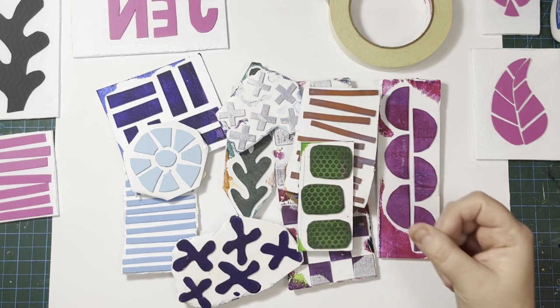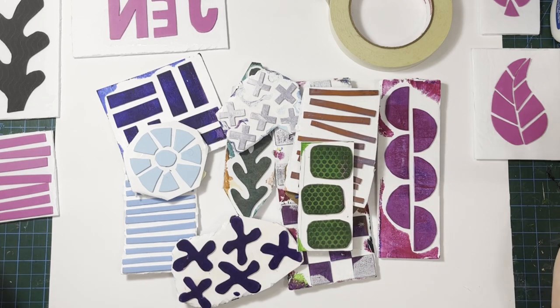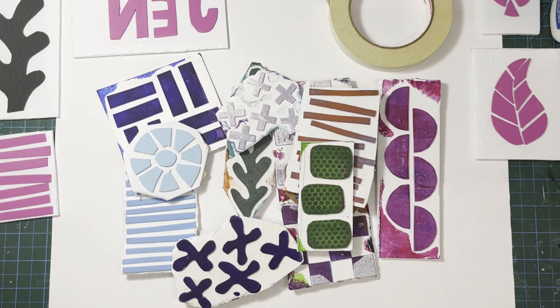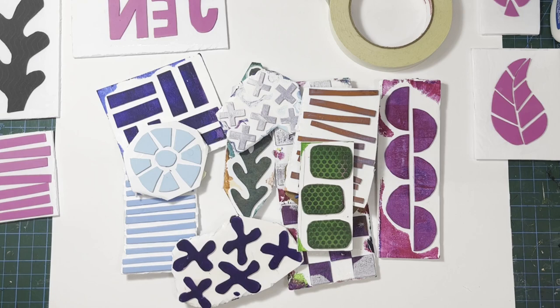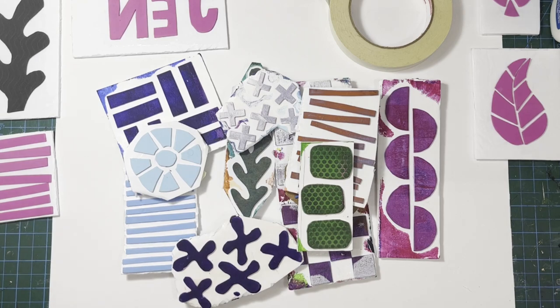So thank you for joining me. I'm going to make a little video really soon about how to actually use your stamps on the gel plate. And until then I'll see you later. Take care. Bye.